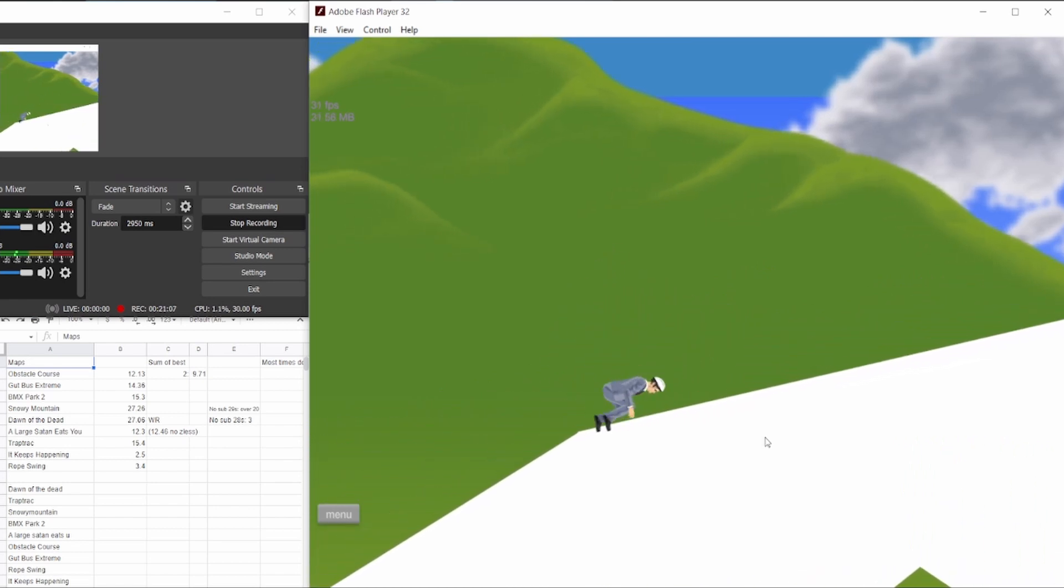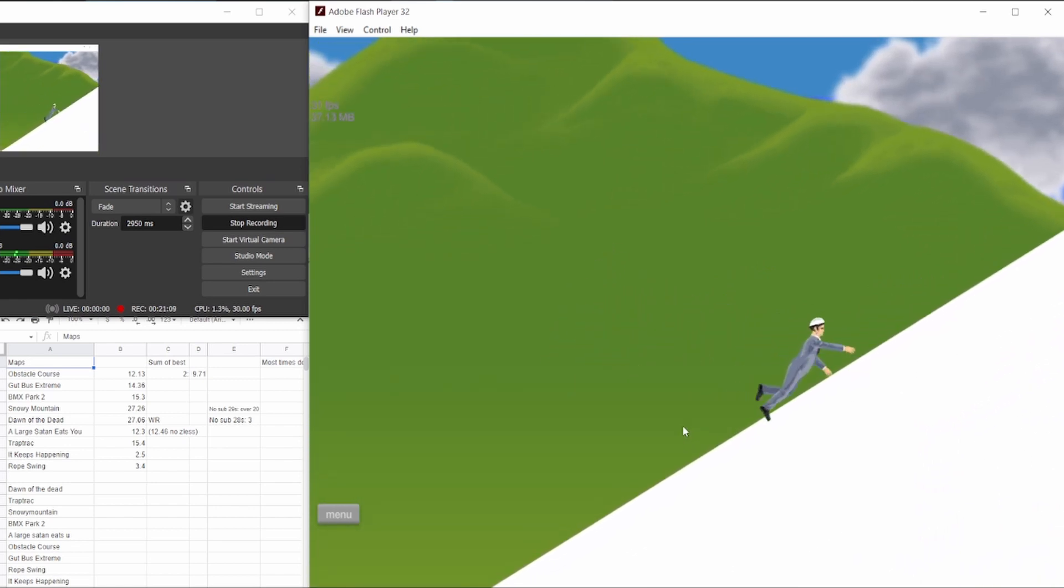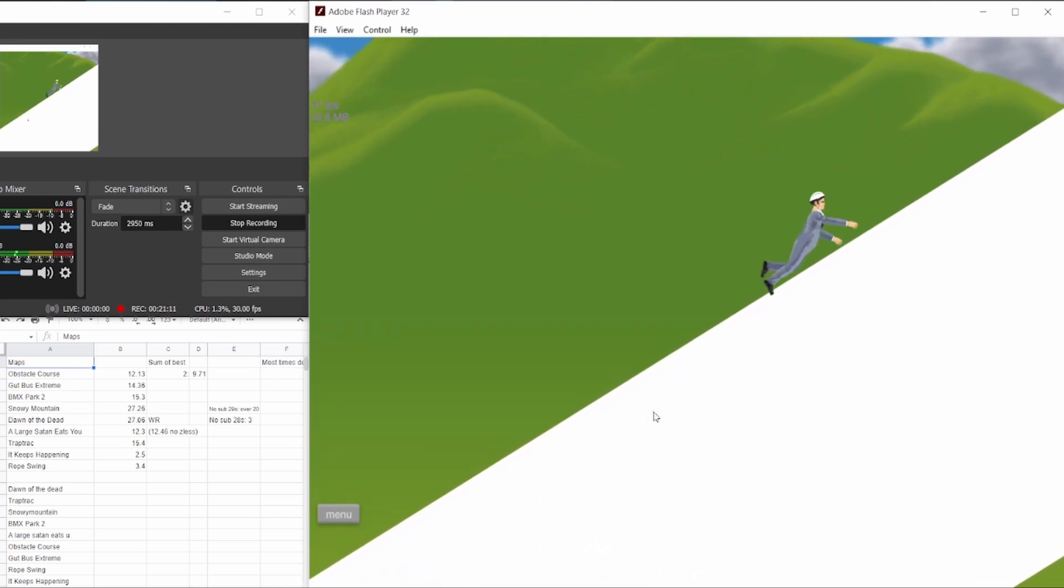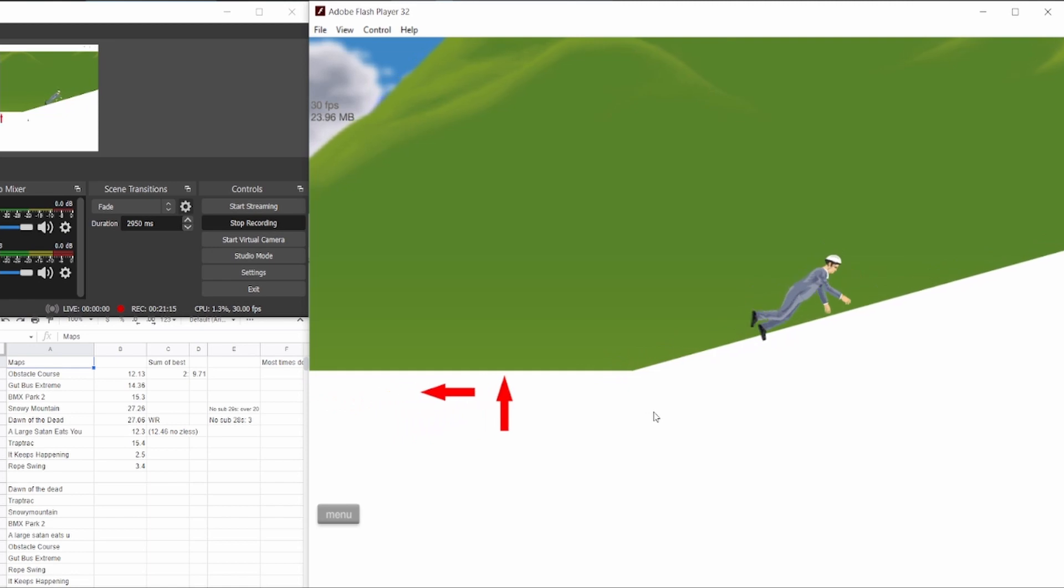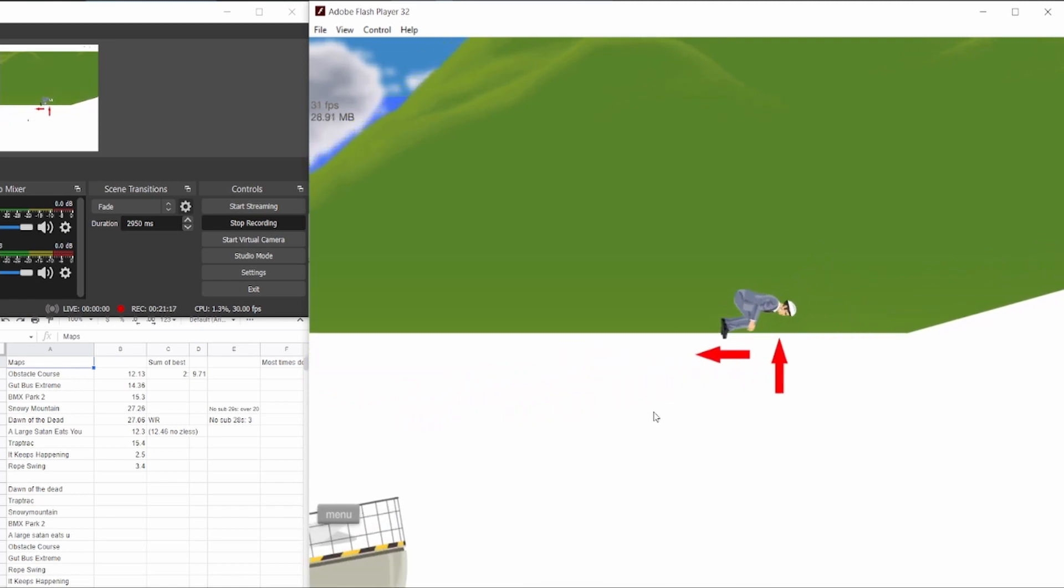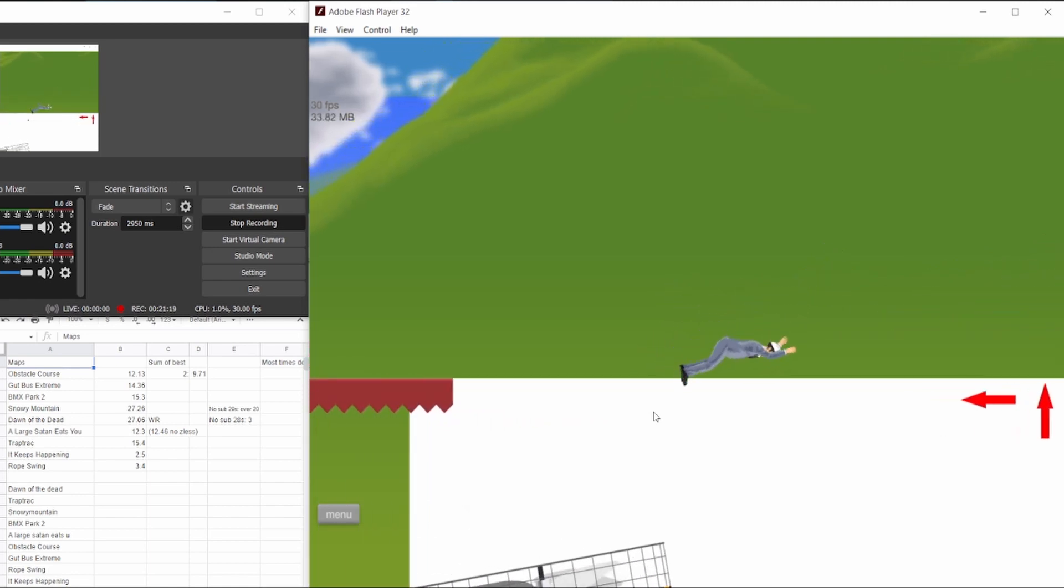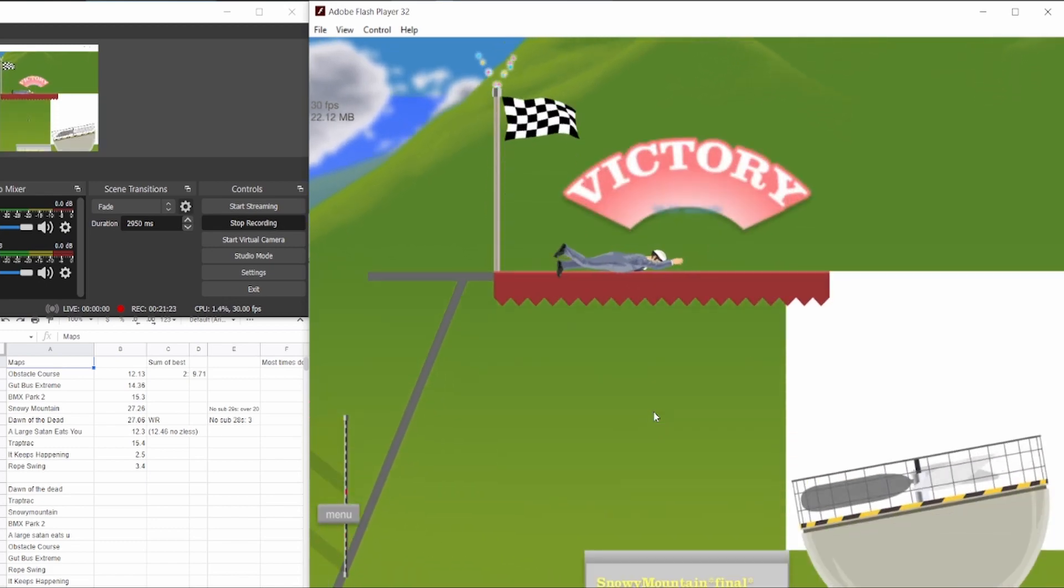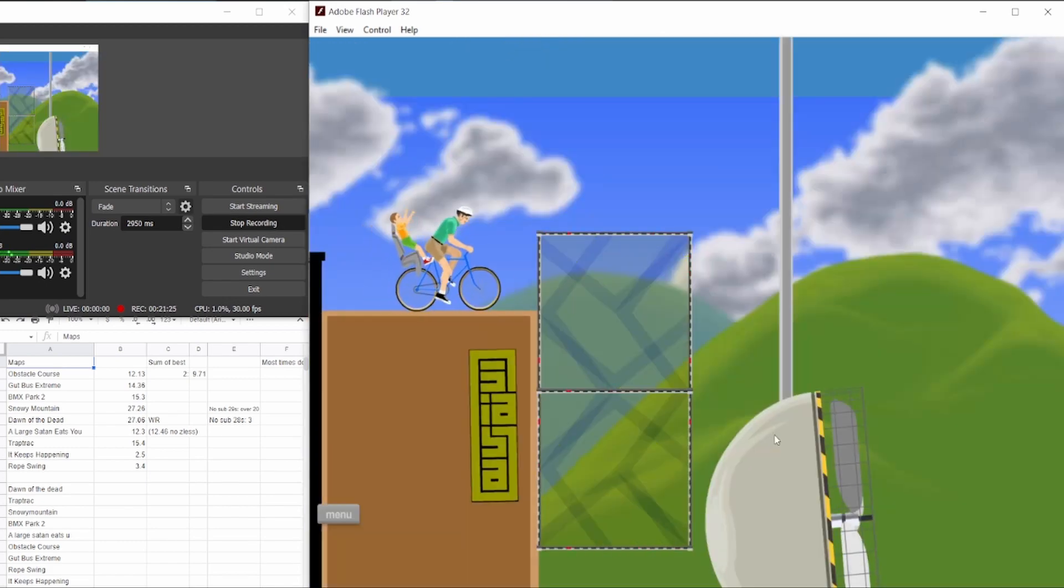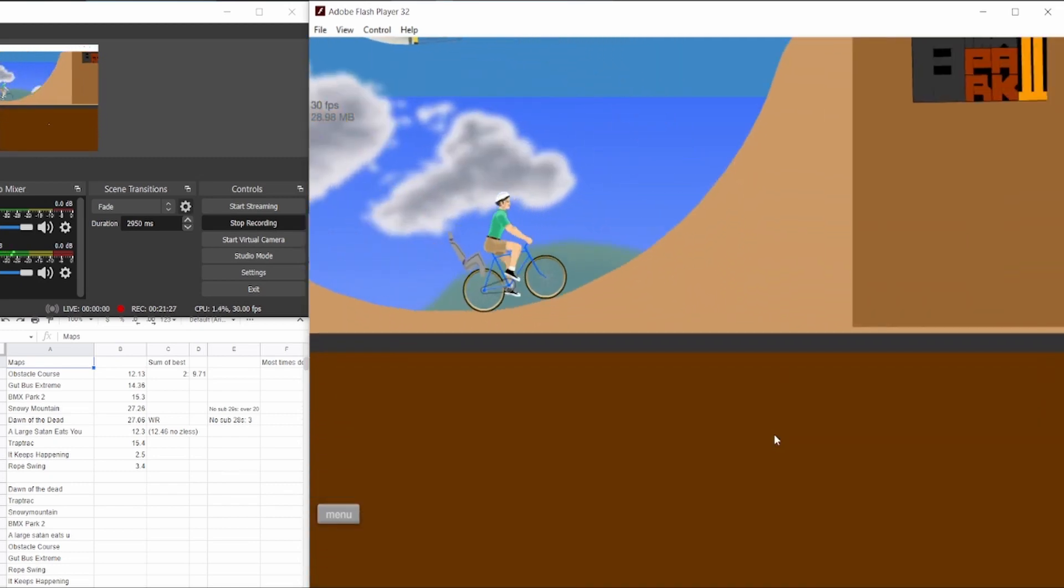Unless I'm resetting on my first run, a 28 second Snowy Mountain is almost unheard of. I've maybe gotten it a few times where I don't have it as the first map in my entire run. I get to the fan and I twist really fast. 28.93, really good Snowy Mountain. I then go to BMX.